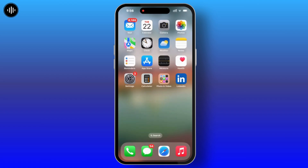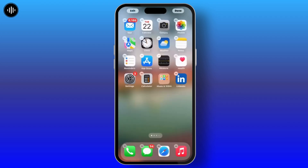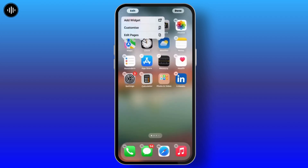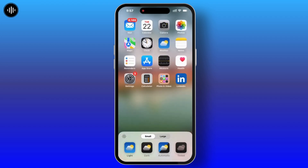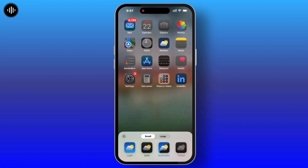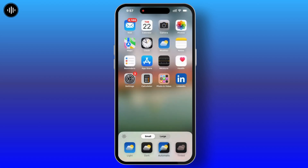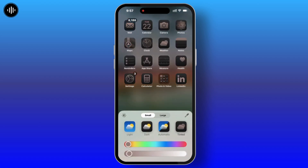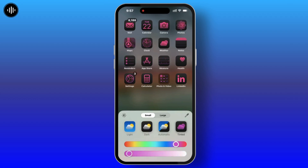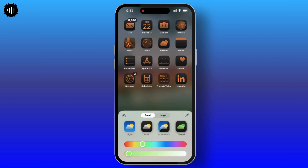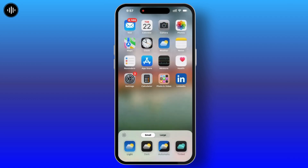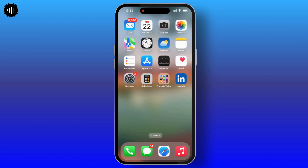Long press on your device. There you will see the Edit option on the top left corner. From there, choose Customize. Now here you can see four options available. You can also customize your own color — slide the slider to adjust the colors you want on your icons.